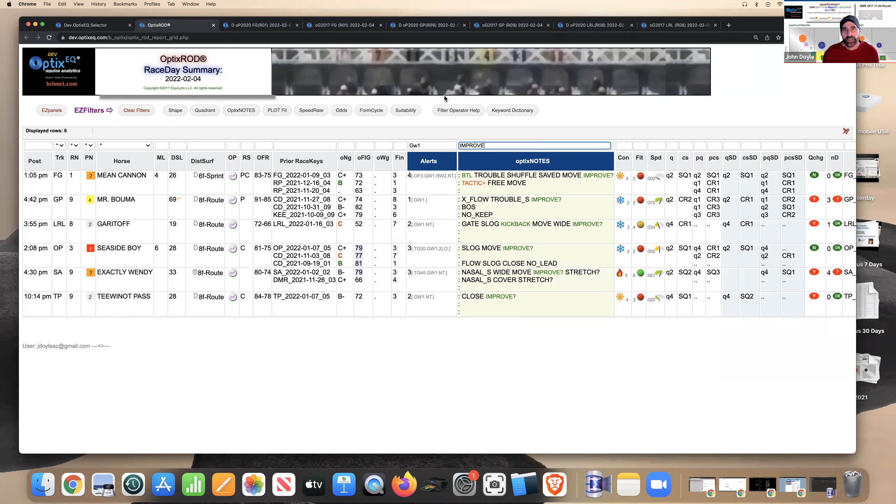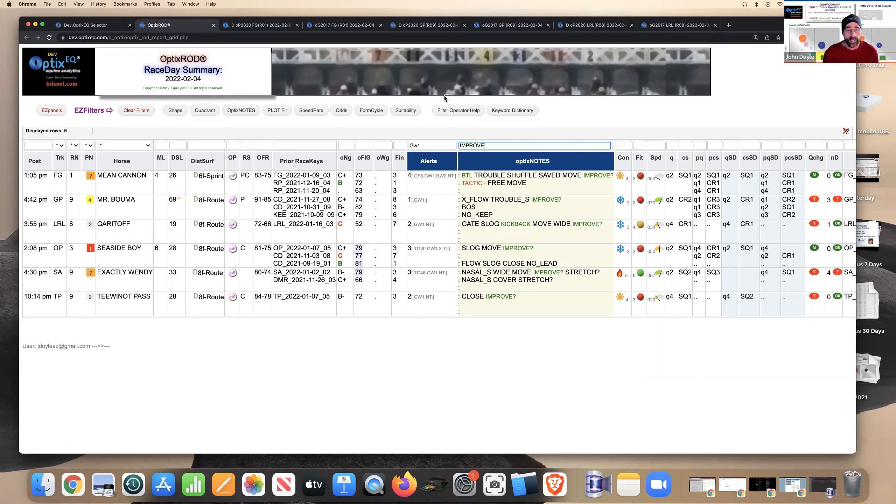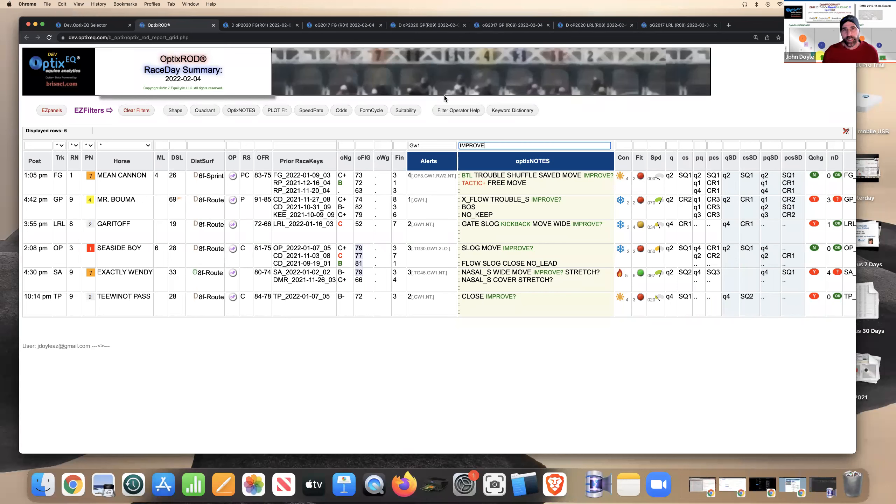That's John Doyle from optics EQ. And next video is going to be our race analysis for the big races on the weekend for the Kentucky Derby. So I hope you'll listen to that. Remember to come see us at optics EQ.com and also subscribe to our YouTube channel here. I'll see you soon. Thank you.